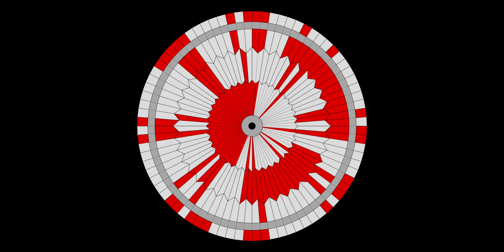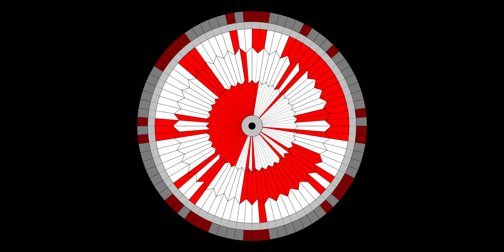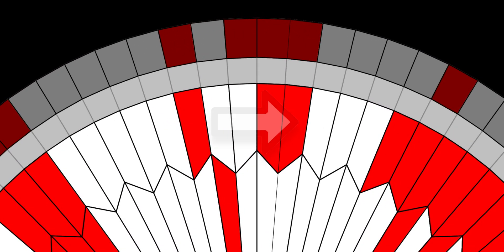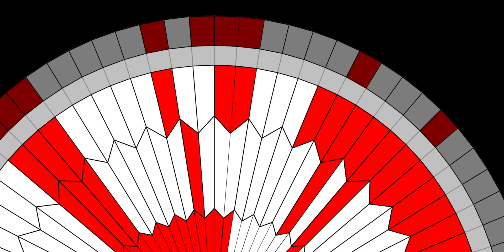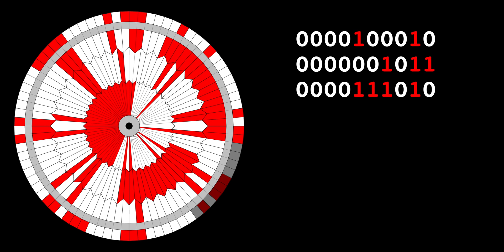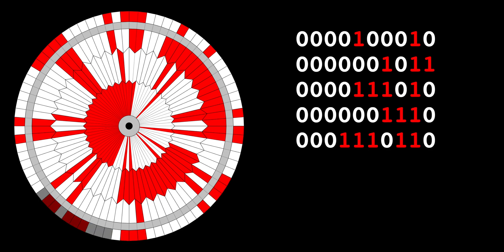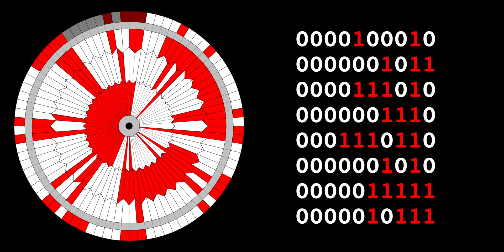But wait. There are still patterns on the fourth ring, the outer one. So is there more to the message? Let's start at the stripe where we left off and move to the outer ring. Then let's read off more blocks of ten stripes as binary. So now we have eight binary numbers. Let's convert them to decimal numbers.